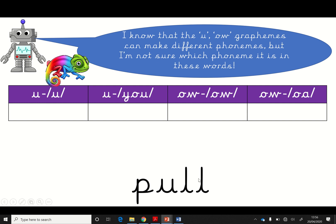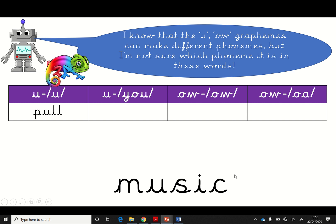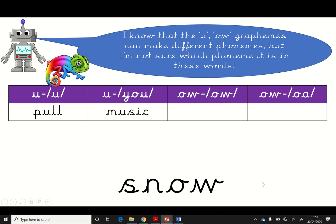All right, so in this word, it has the 'oo'. Is it the 'oo' or the 'u'? Let's try it with 'u' and let's see. You ready? P-U-L. No. Let's try it with the other 'u'. You ready? P-U-L. Pull. Yeah, I think it might be that one. Well done. Now, which one is this? Should we try it with 'u'? M-U-S-I-C. Muzzic. Don't think that's quite right either. Let's try it with 'oo'. You ready? M-U-S-I-C. Music. Yeah, perfect.